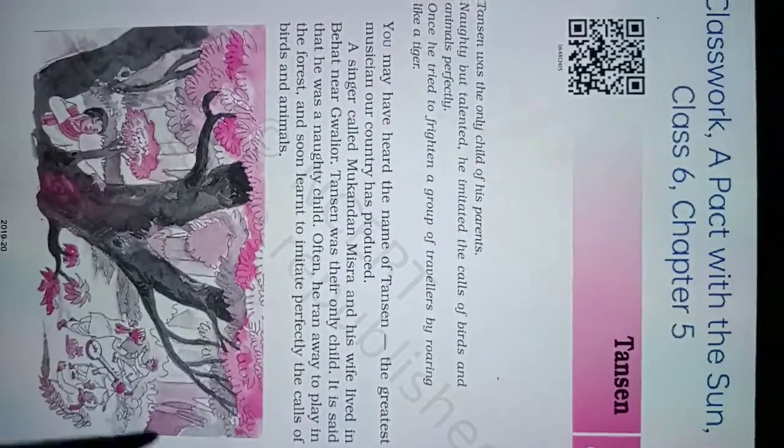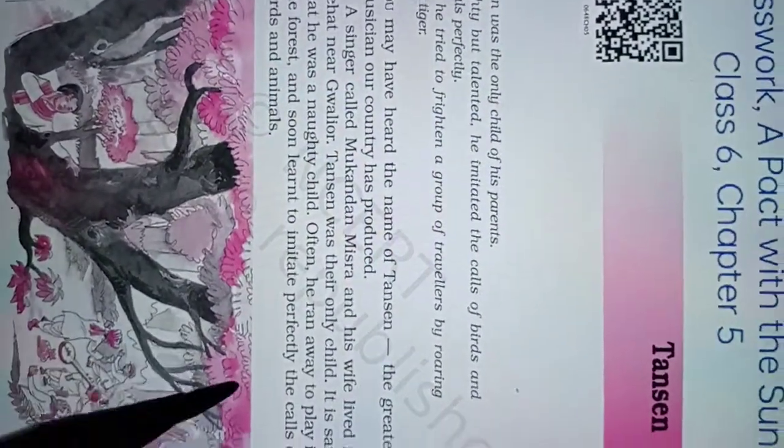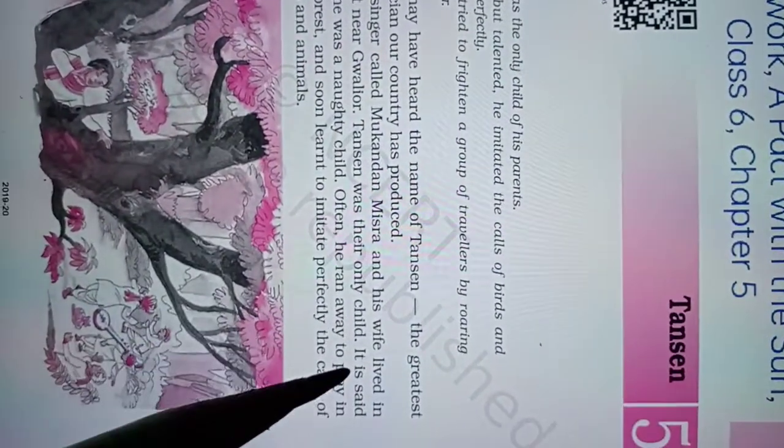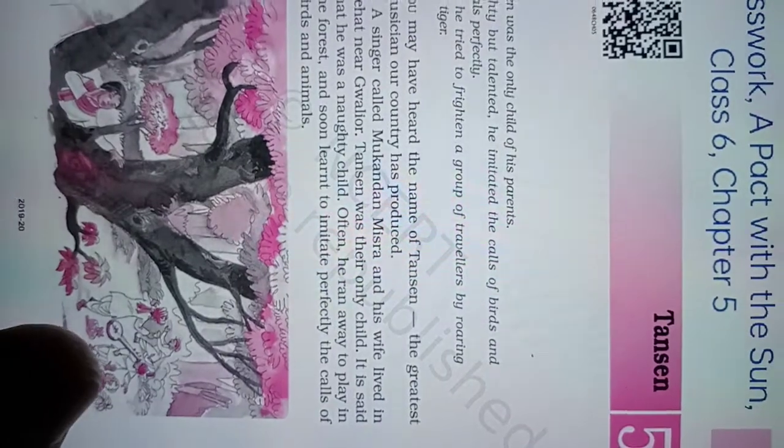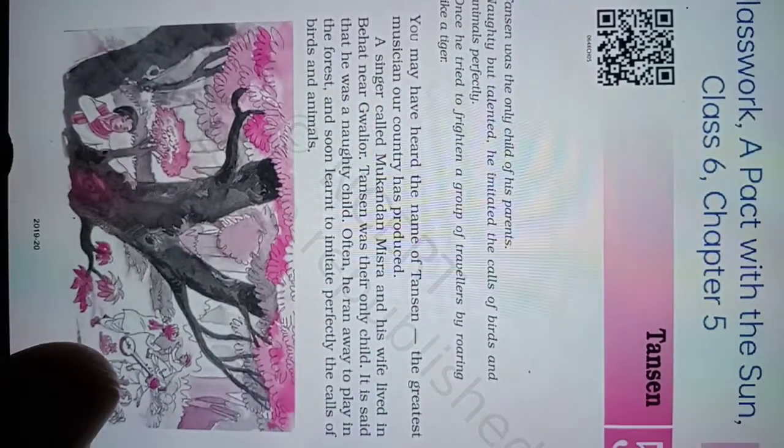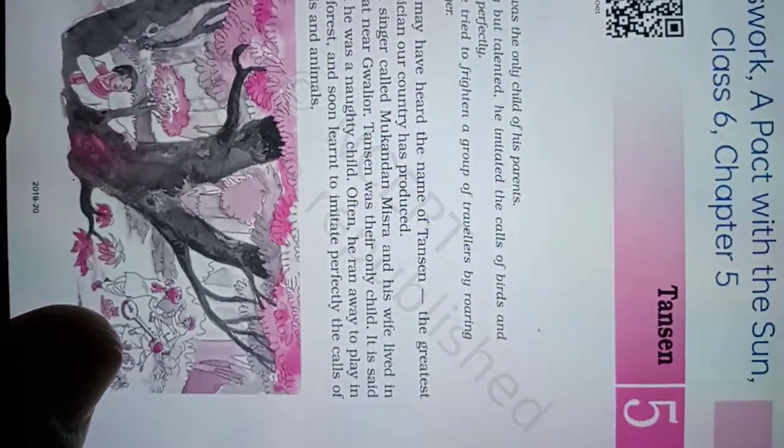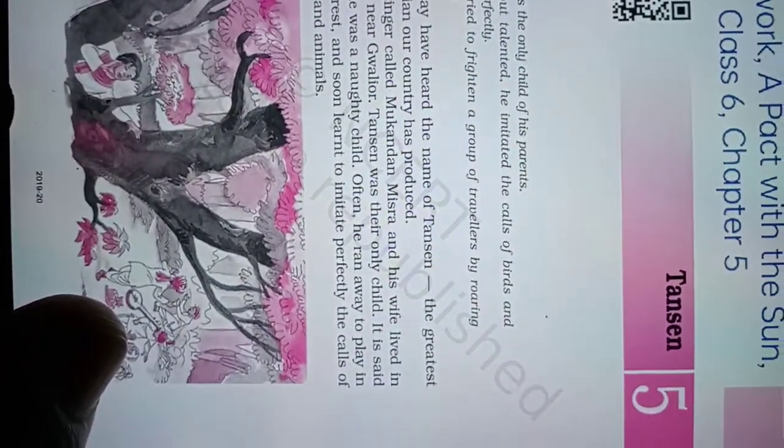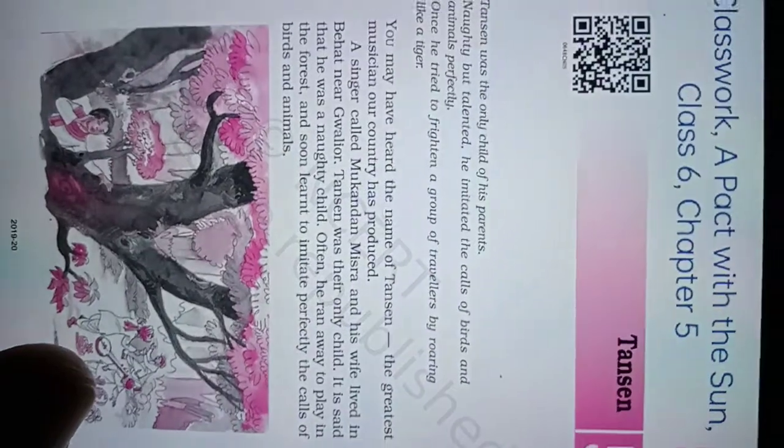And his wife lived in Behat near Gwalior. Tansen was their only child.